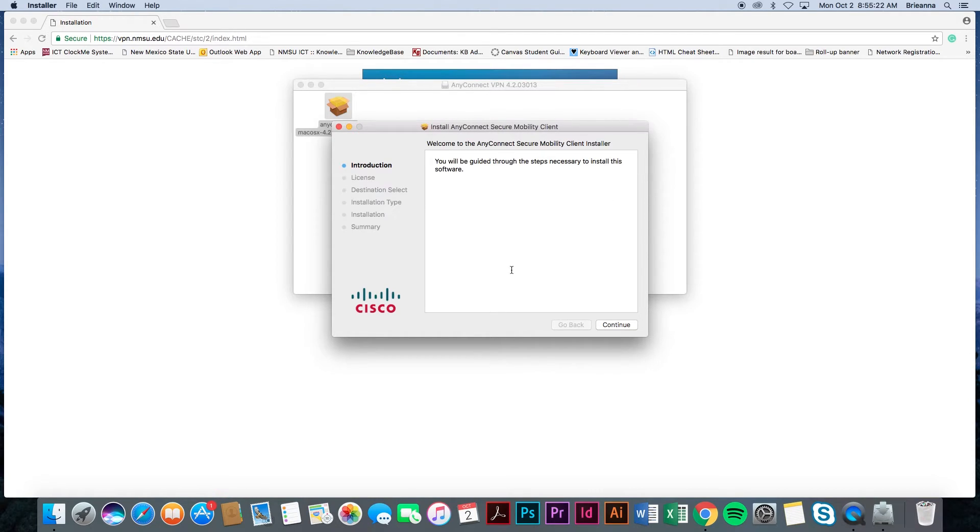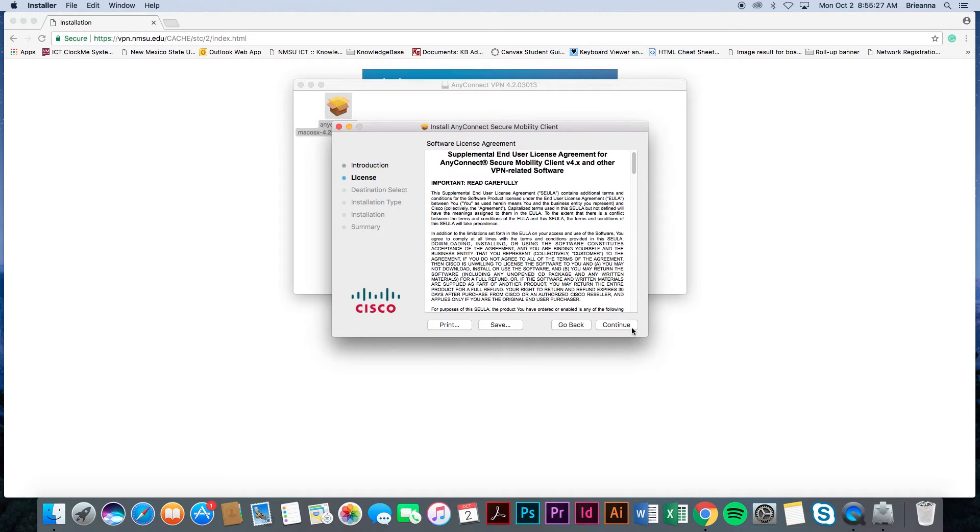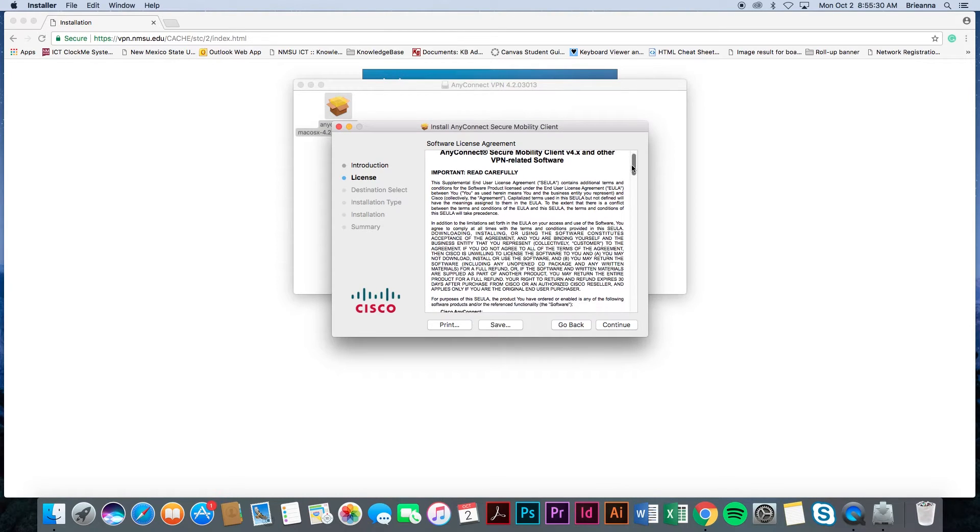You will now see the Cisco AnyConnect Secure Mobility Client Installation or Installer window. Read through the instruction window and then select continue.